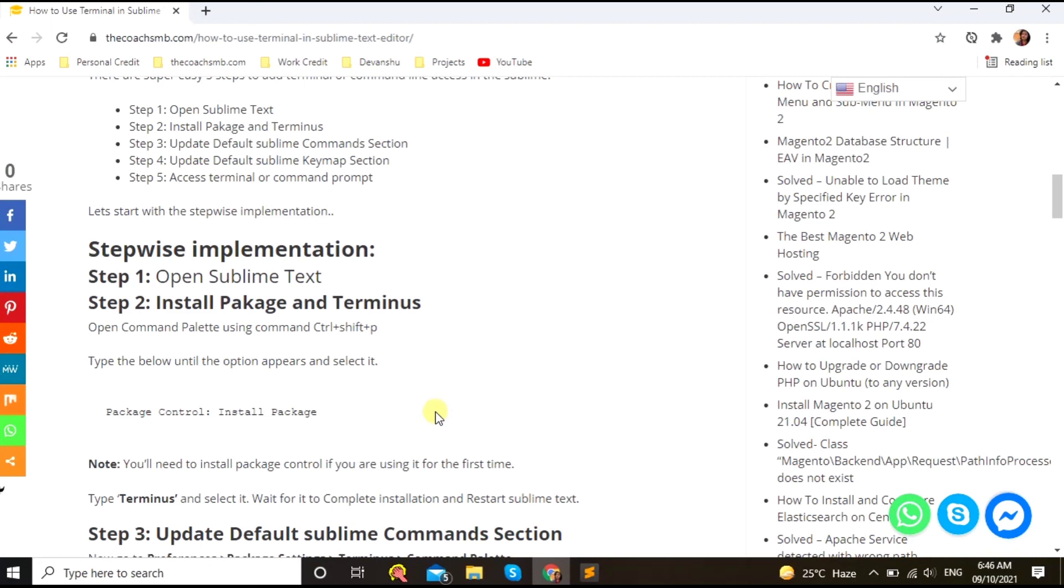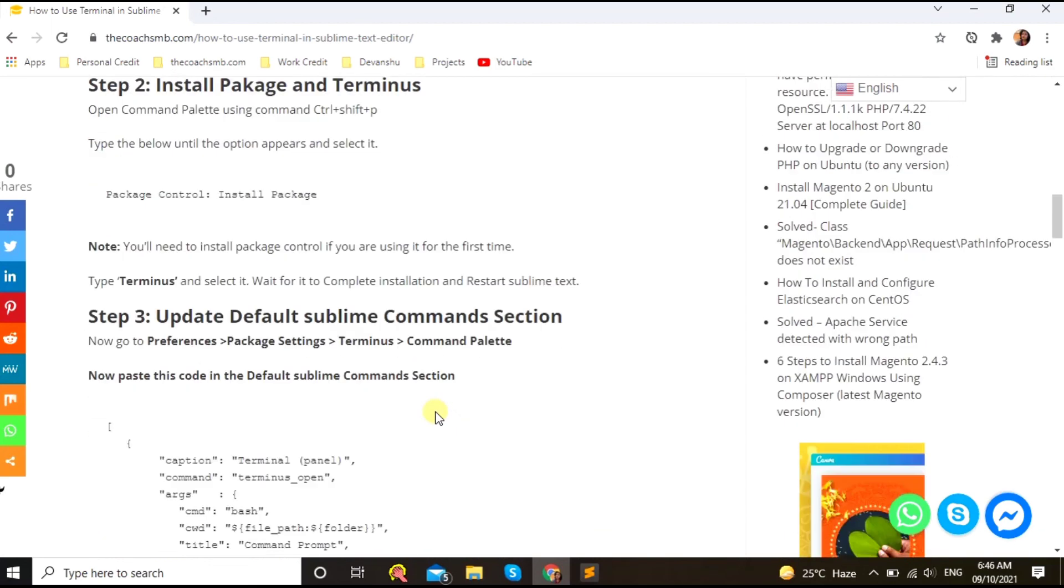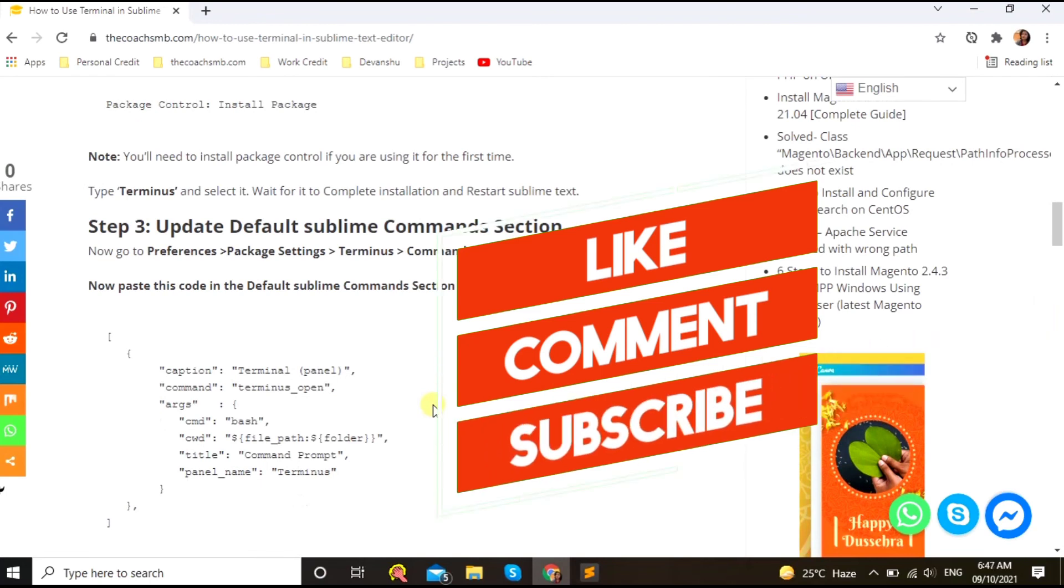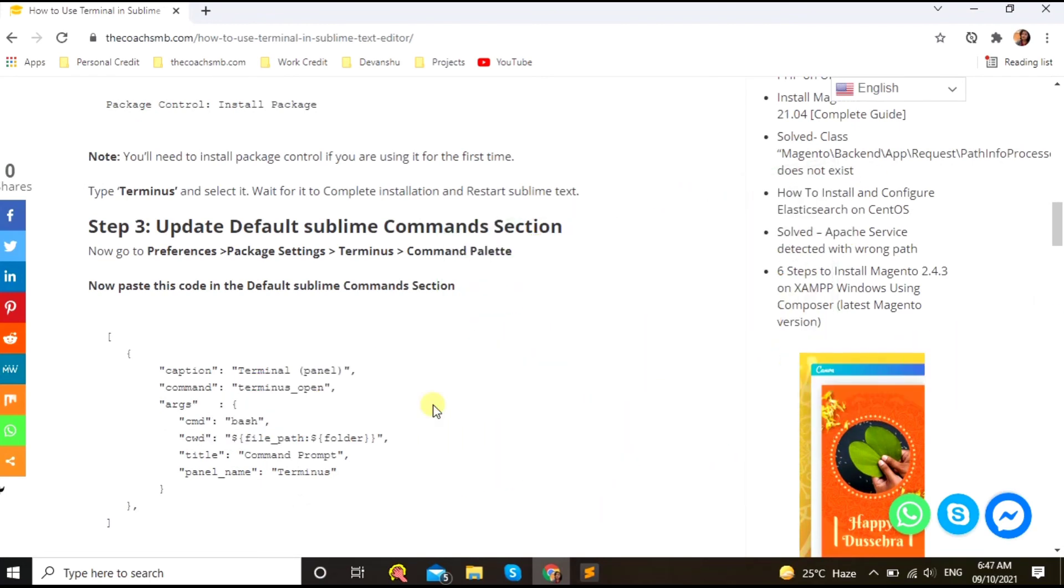Do subscribe, like, and share, so that this video will help people. Thank you so much. God bless you.